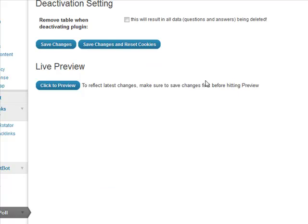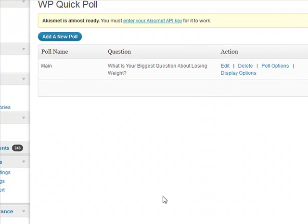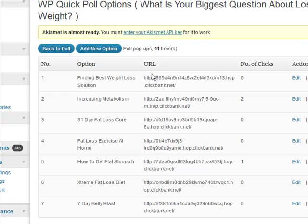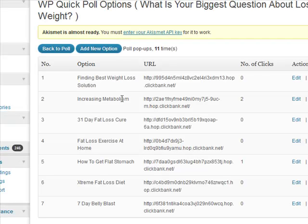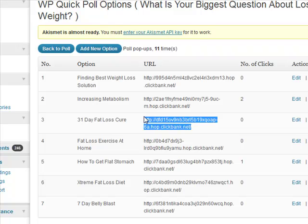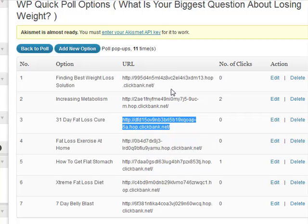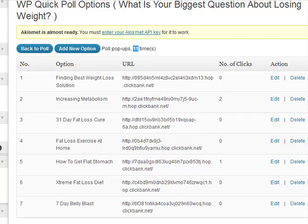You can create multiple different polls within the system. This is the one I've got: 'What is the biggest question about losing weight?' If you go to Poll Options, you add in the answers you want them to choose from and then the URL you want it to redirect to - really important. It will also tell you this pop-up has been displayed eleven times, with the percentages shown.